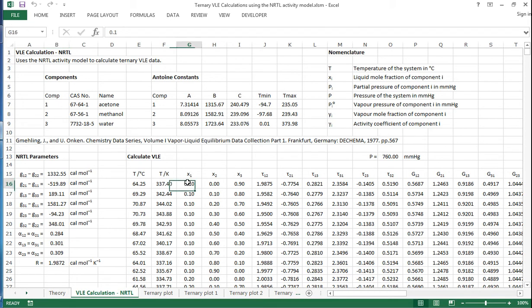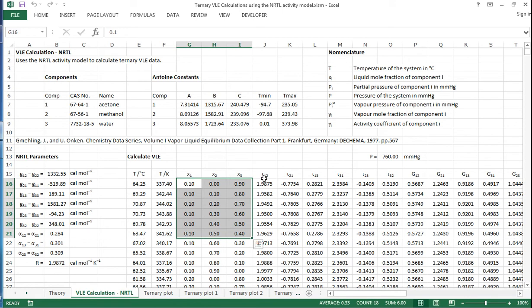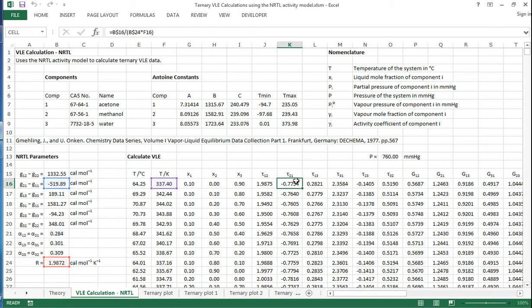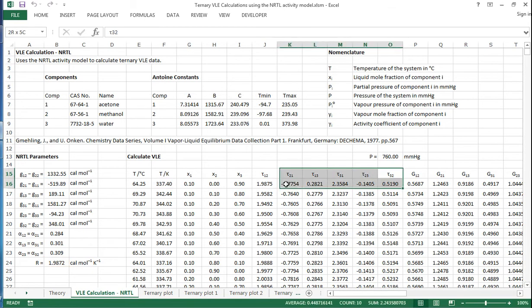So again, we've got a range of different liquid compositions. And for each of these we calculate TOR1-2, TOR2-1, right across six different permutations of this.